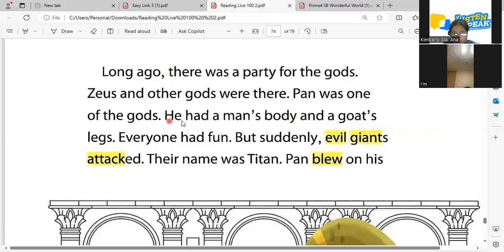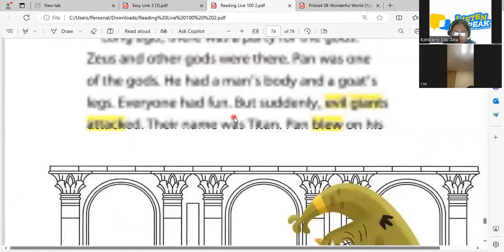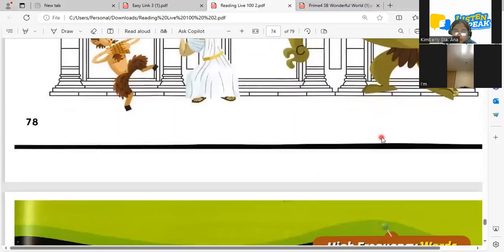Pan was one of the gods. He had — how does Pan look like? He had a man's body and goat's legs. Very good! So this is Pan — a man's body and goat's legs. This is Pan and this is Zeus, and this is the giant that attacked them. One night, evil giants attacked the gods. What's the name of the evil giant? Titan! Very good — the name of the evil giants are Titans.